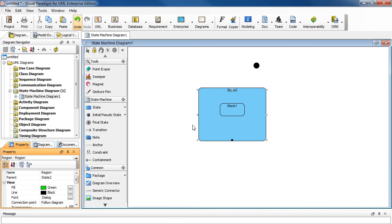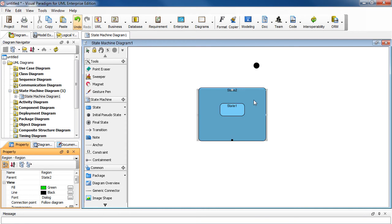That is because we did not select the background of State 2. We selected the region we added earlier. And we know that because the handles around it are gray. And if you place your mouse over, you see the shading does not go all the way up to the top.